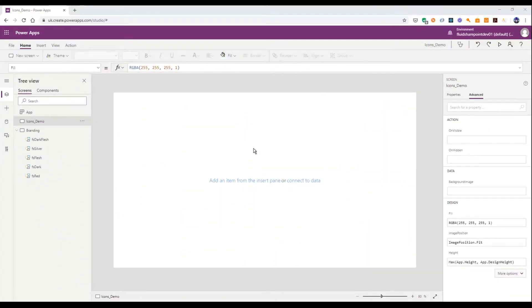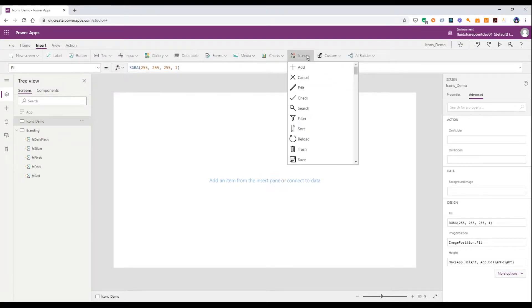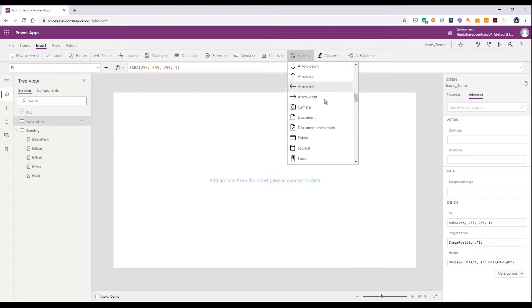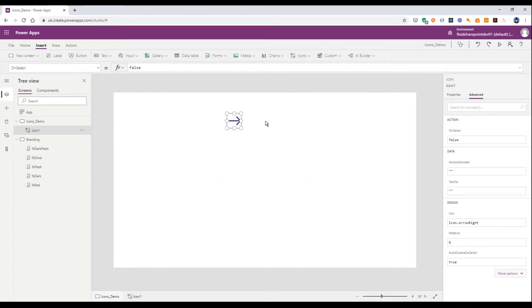So let's take a look at what you can currently do with icons. If we head up here to the insert tab and head over to icons, we can add in a simple arrow to the right.